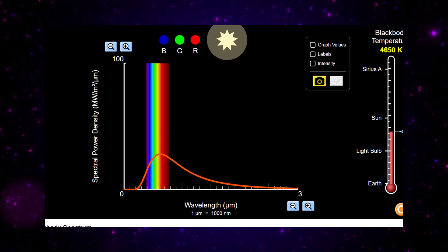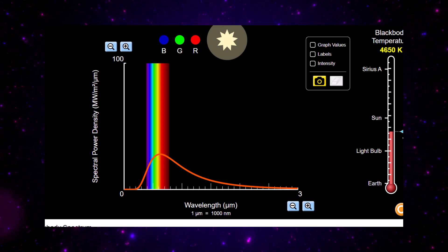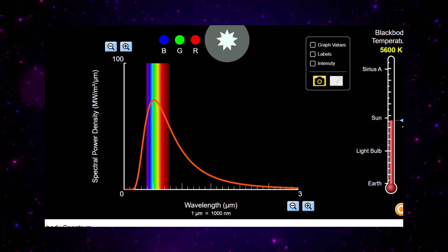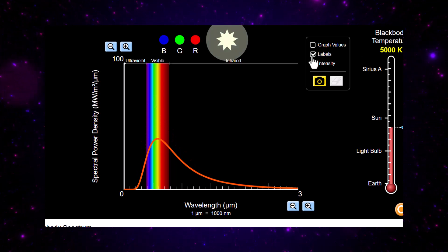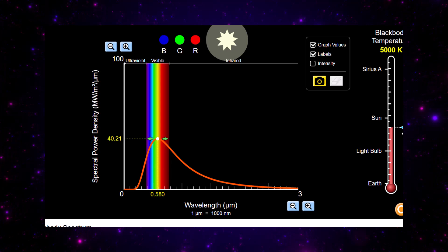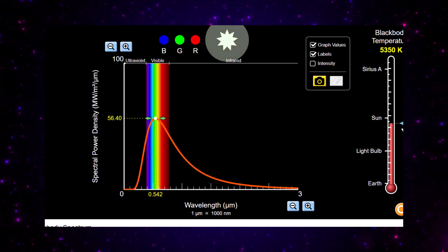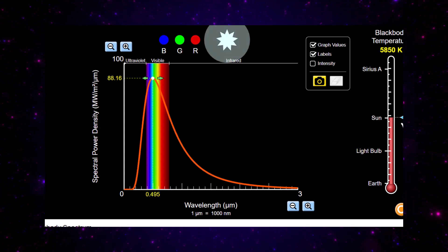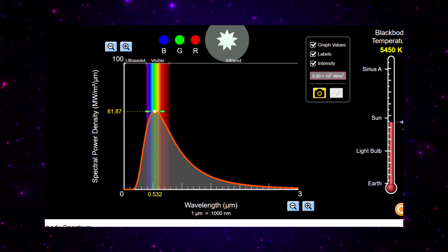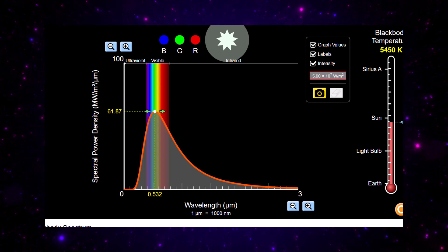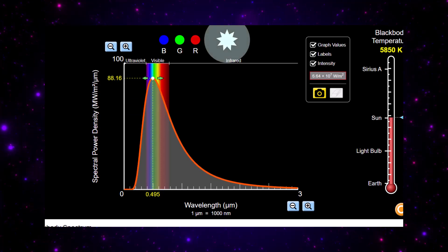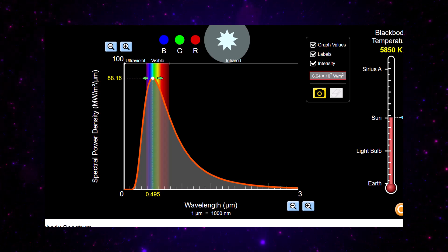We're sitting just below the temperature of the sun. As we make the black body warmer, you can see that the peak radiation is moving towards the shorter wavelength. Adding labels and graph values, we can see from that white spot that if we increase the temperature, the peak wavelength is actually becoming smaller.